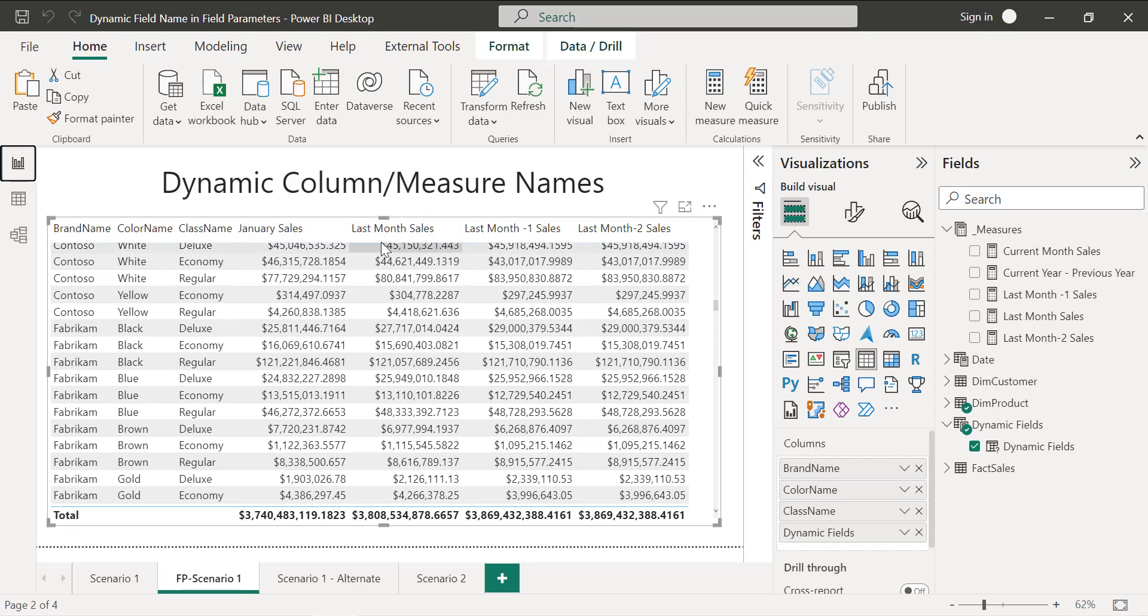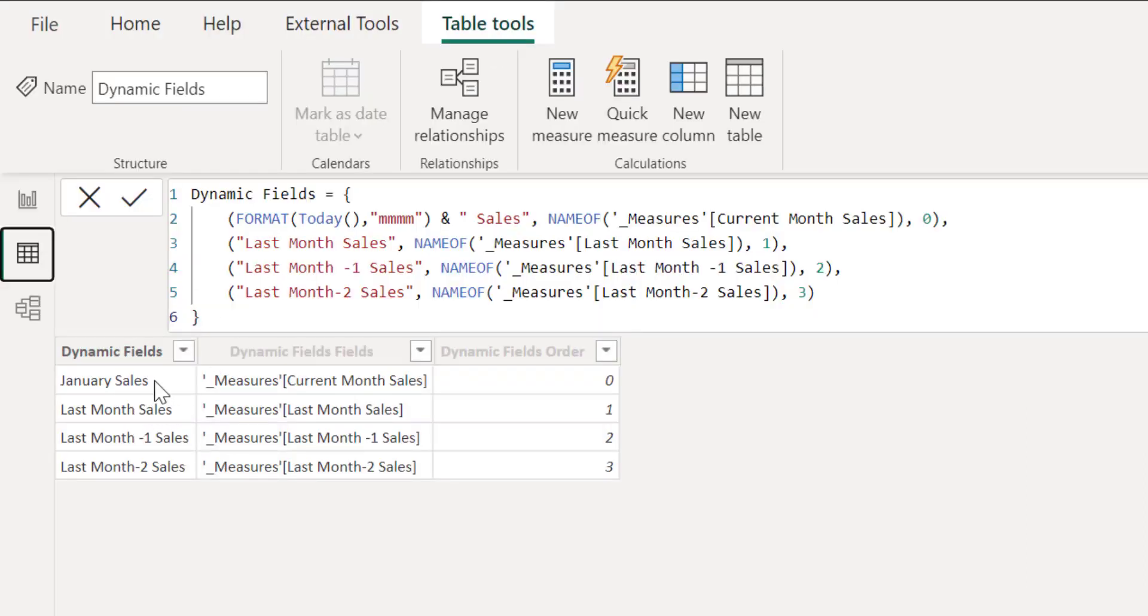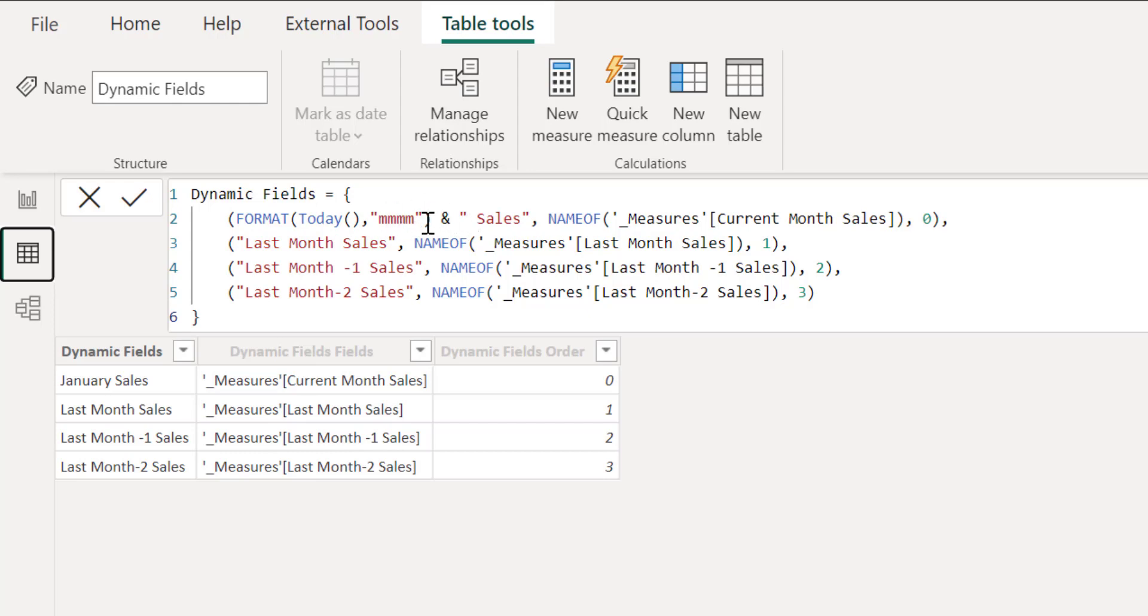We can do the same for all of the other columns. I can go here, I can still change this with January 2023 sales. But yeah, if we want we can still add year of this today and then we can get the year and added in this syntax. Let me just leave it as January sales itself.